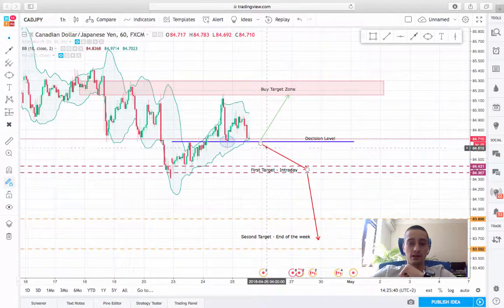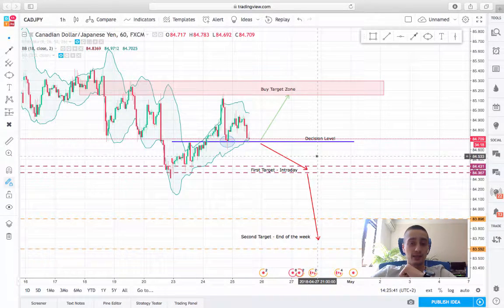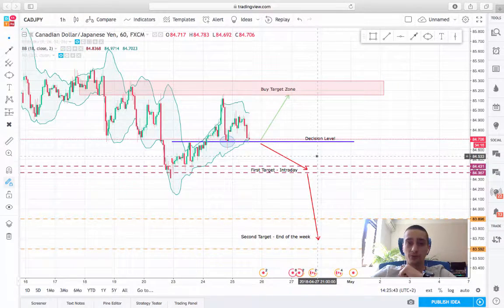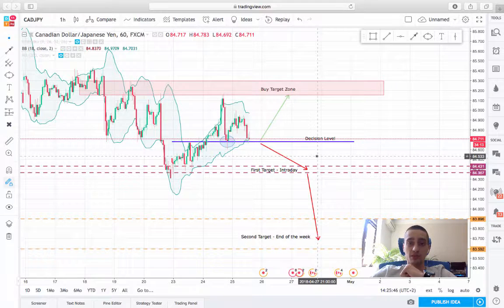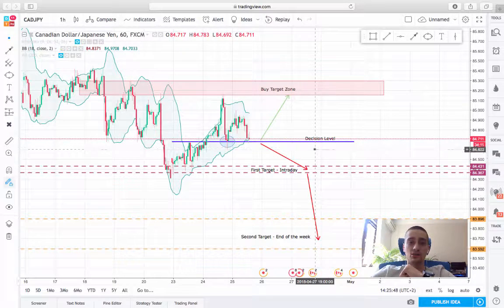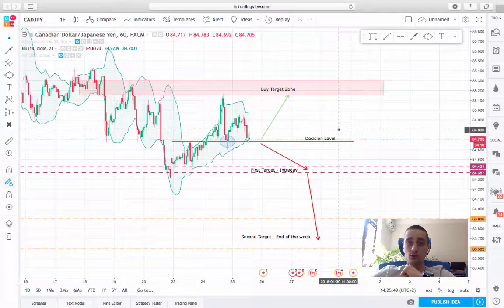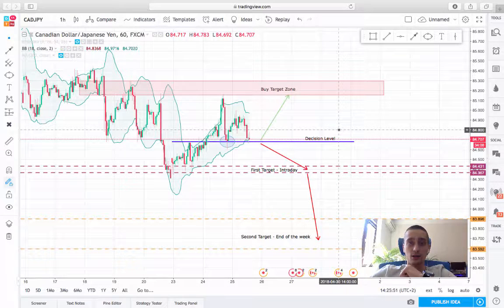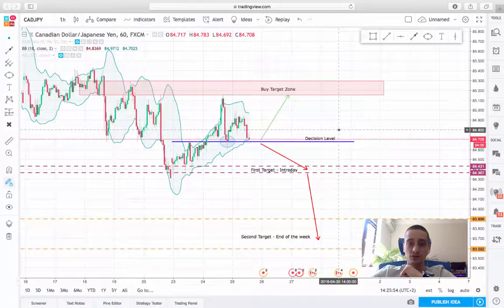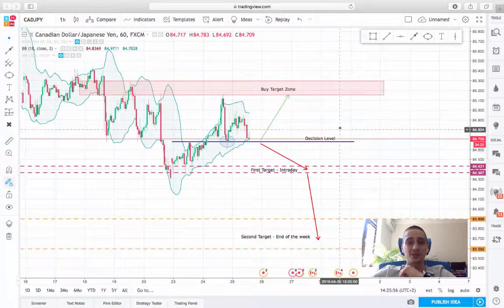I hope you managed to grab some pips from here and have a nice end of the week. We are still waiting for our long-term GBP/USD plan to start evolving. Thank you.